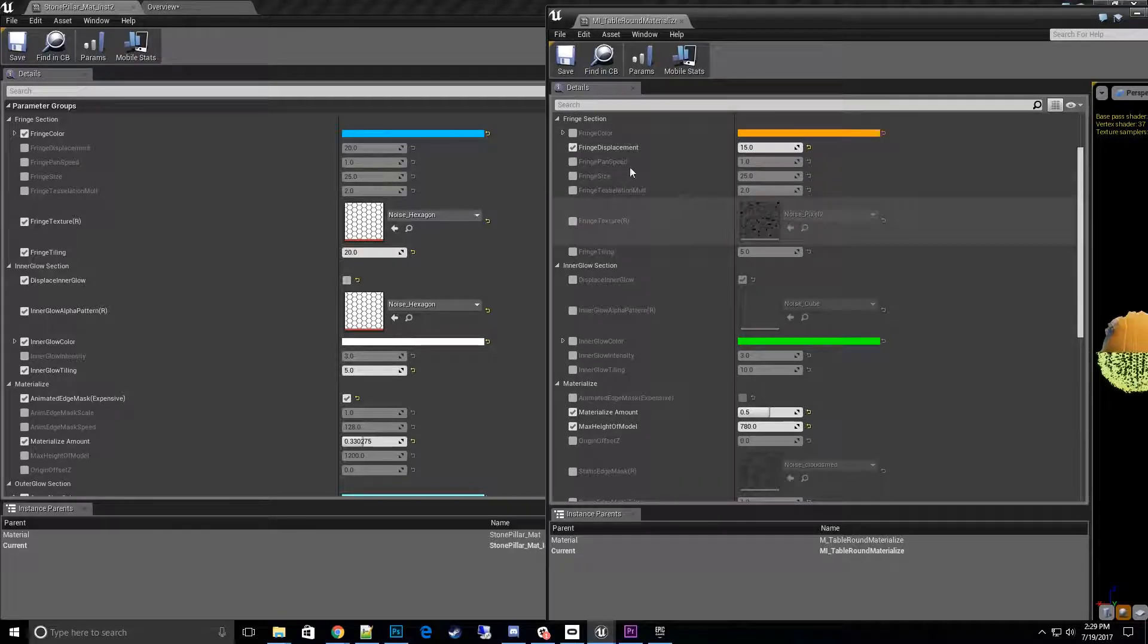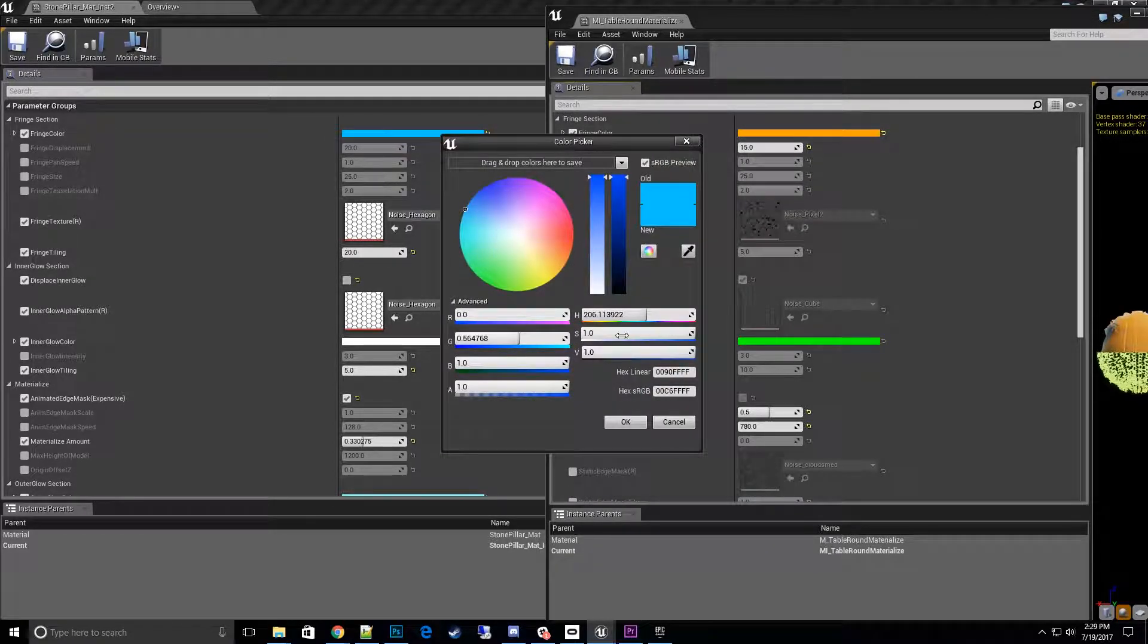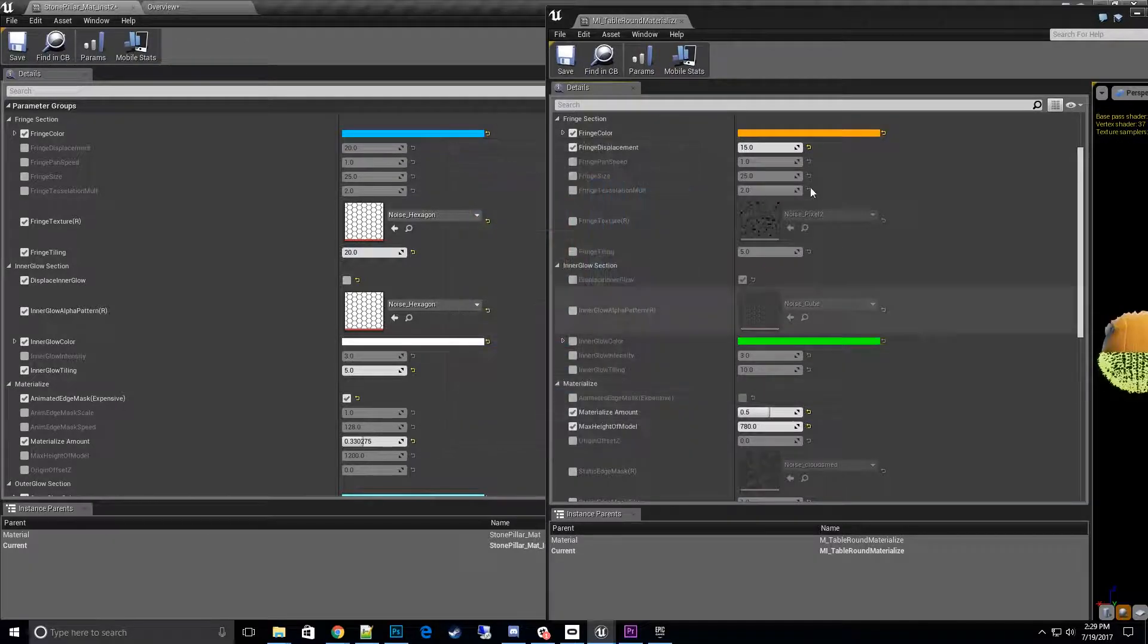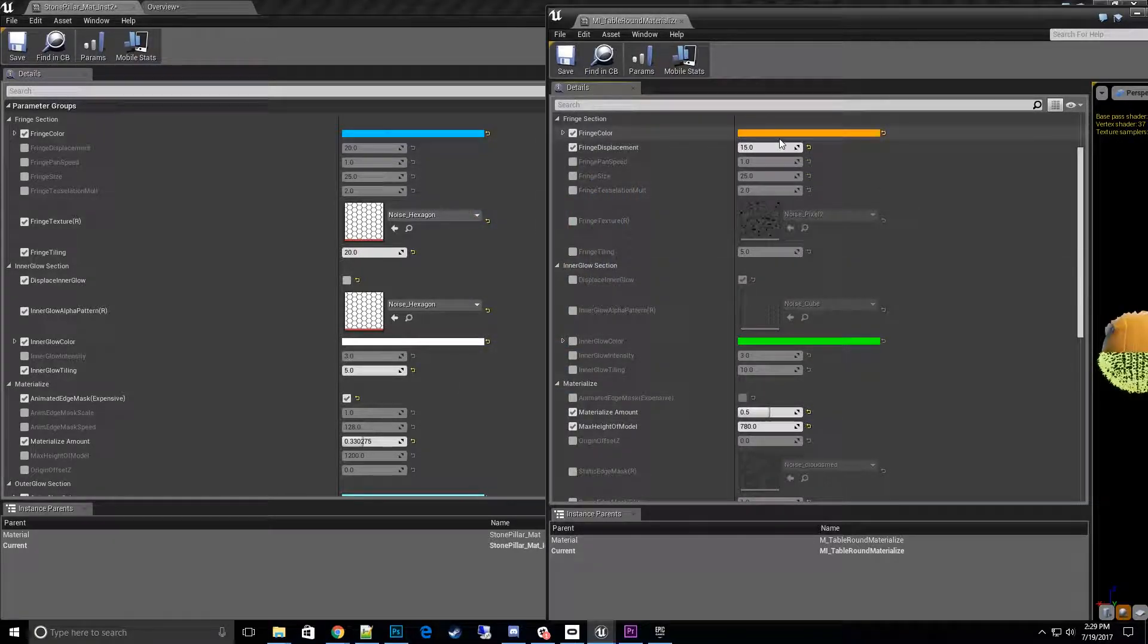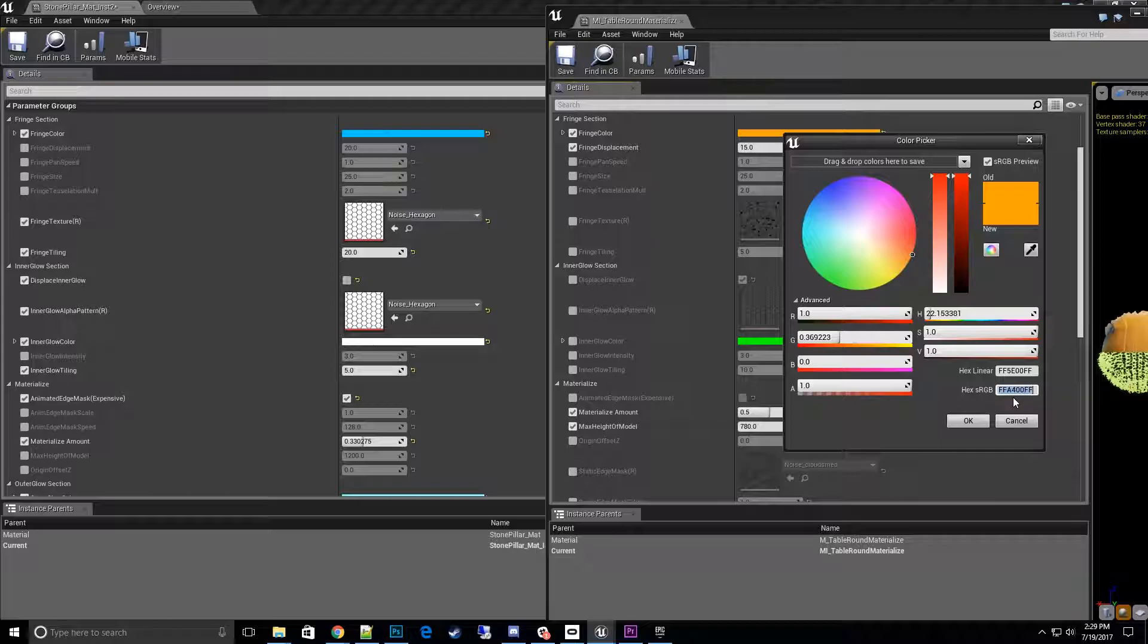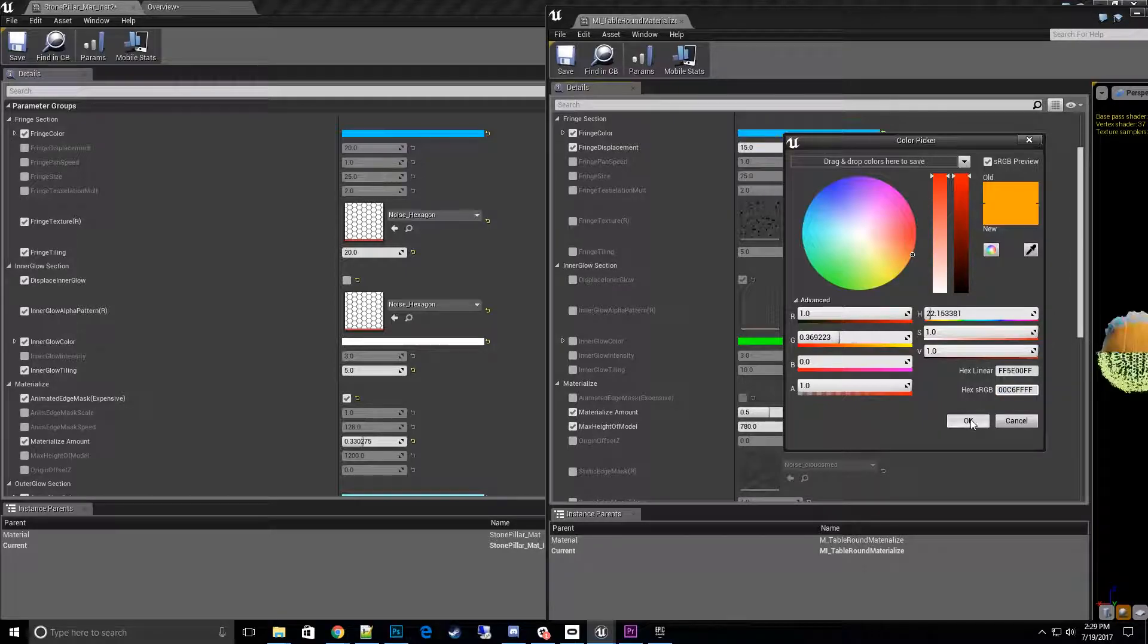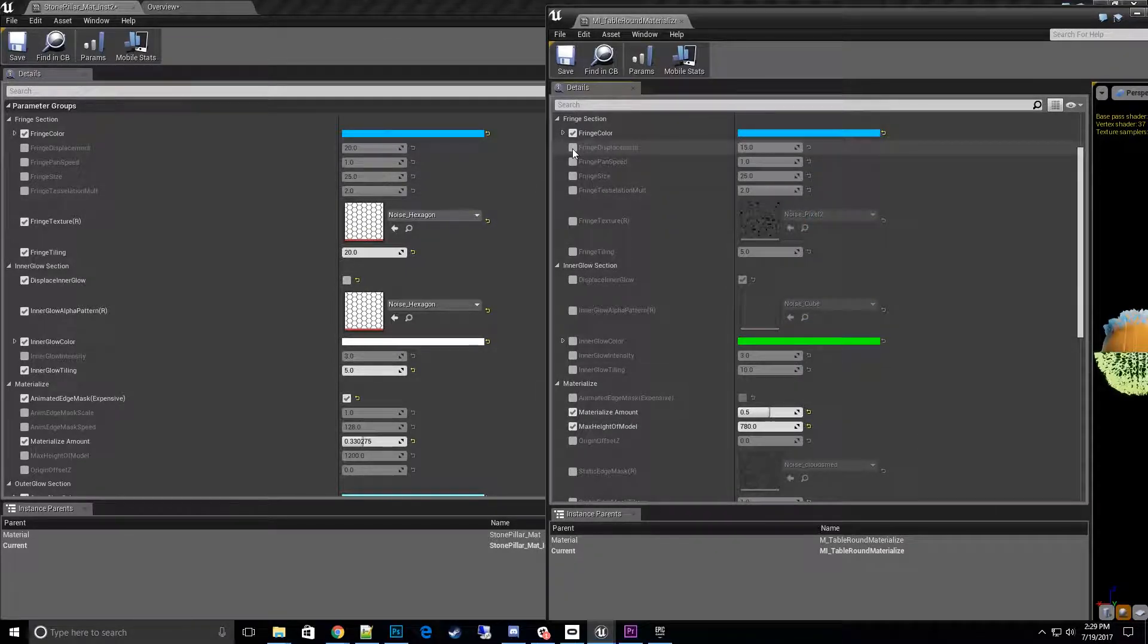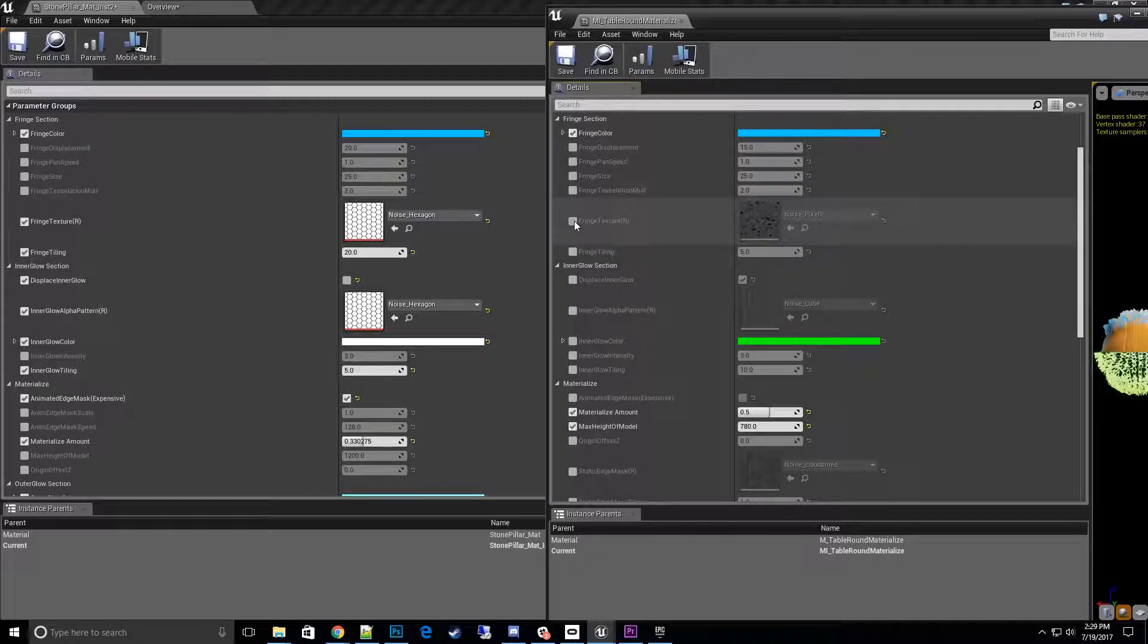So I'll go ahead and start with the fringe color here. We'll change that up to blue. I'll go ahead and copy it. Okay, and copy it over. Okay, got the blue changed out.